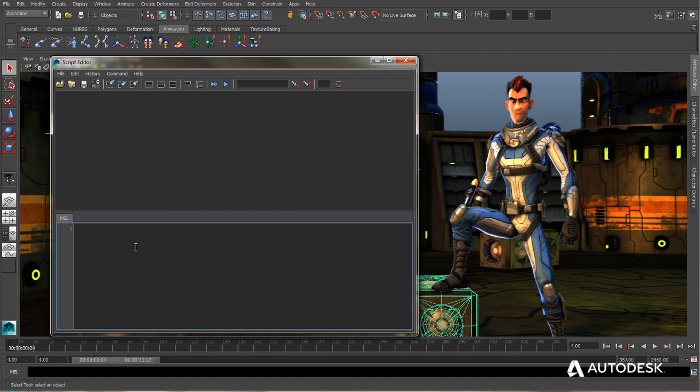But what if I don't know what the command is that I want to use? What if I only have an idea of what it might be? Well, this is where command hinting comes into play.